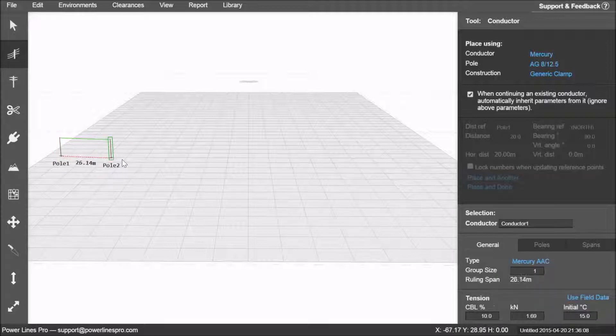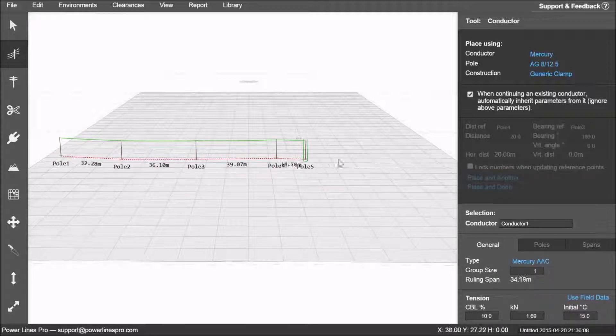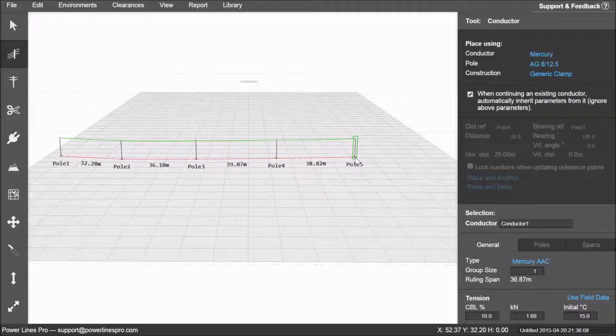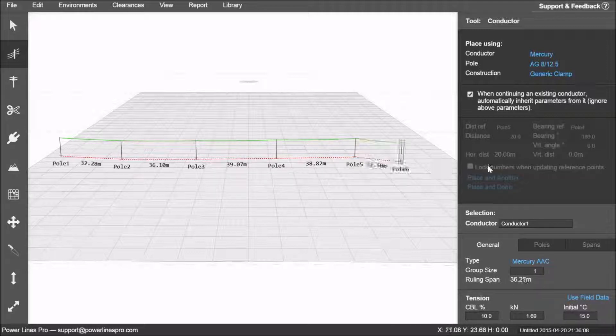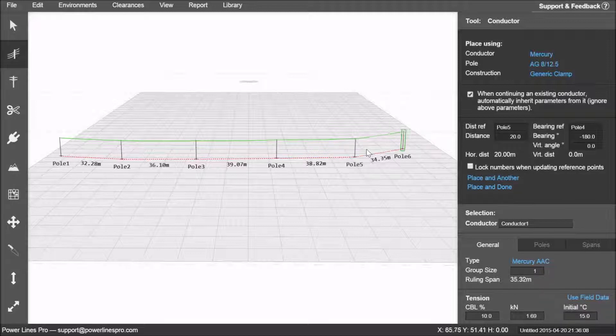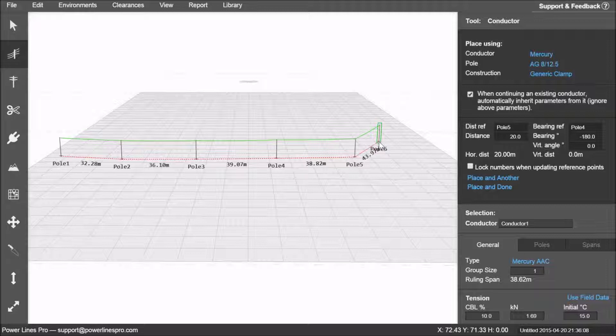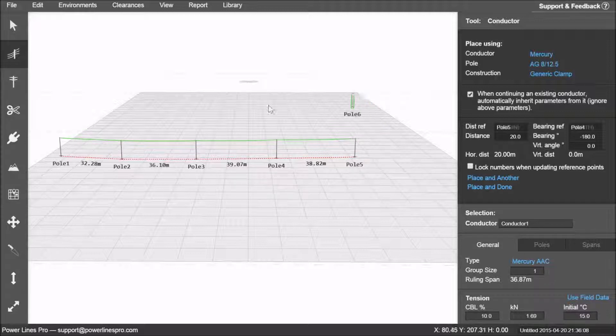The first one is to quickly place pole and conductor at the same time by left clicking on your workspace. You can use the precision placement tool as well, but we'll go into that in another tutorial. To escape, just right click or press the escape key.